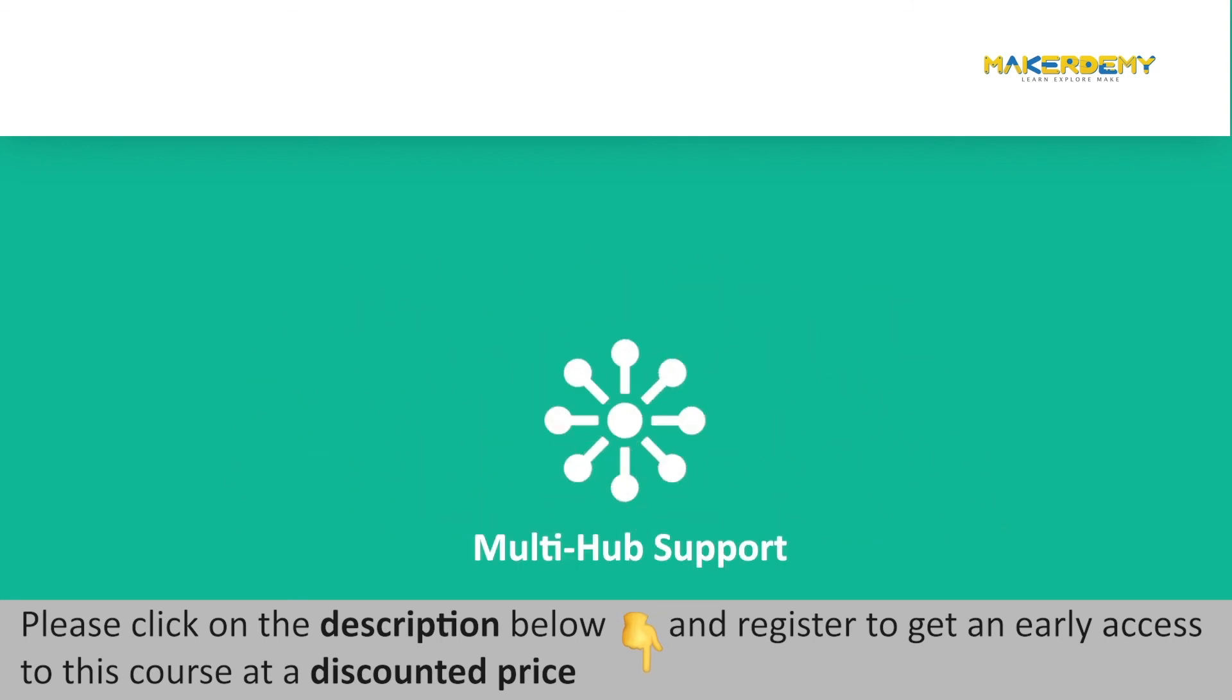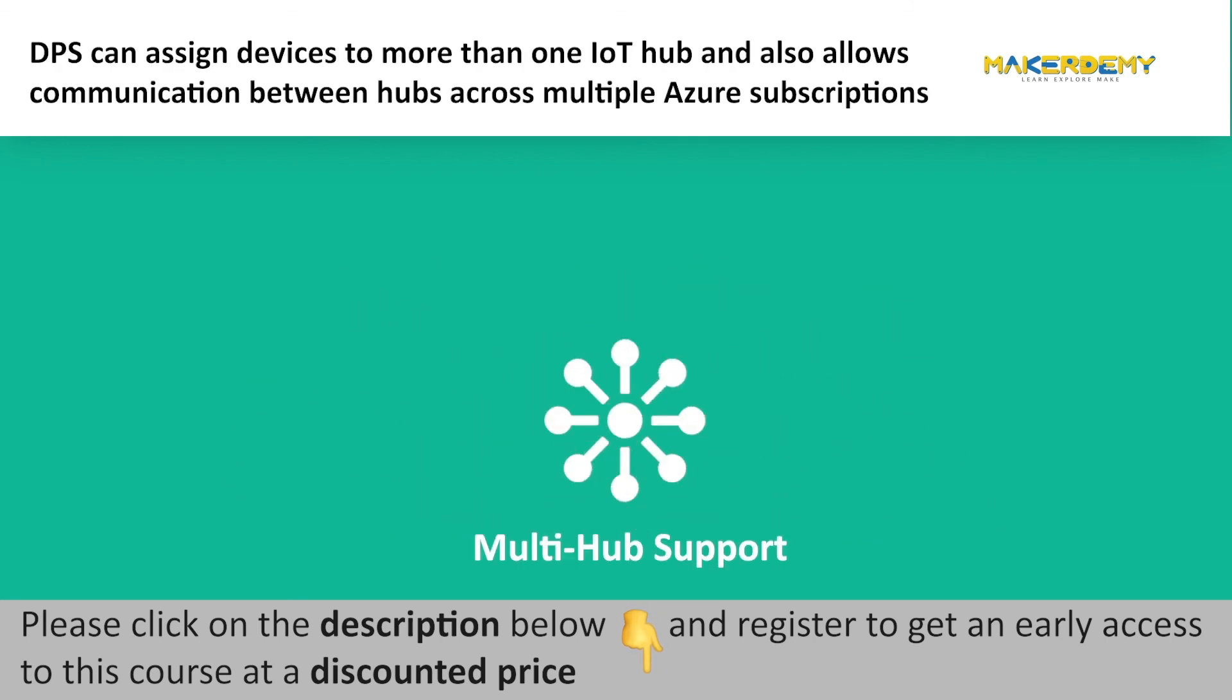Multi-Hub Support: DPS can assign devices to more than one IoT Hub and allows communication between Hubs across multiple Azure subscriptions.